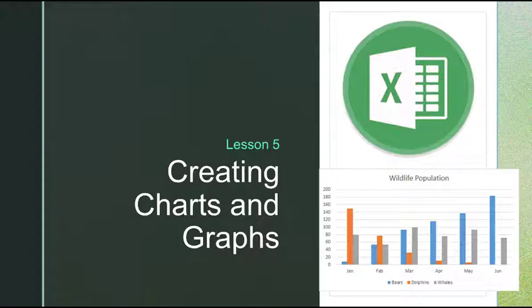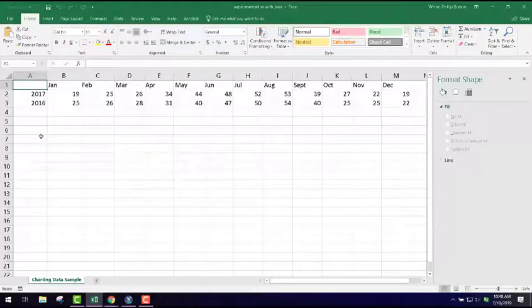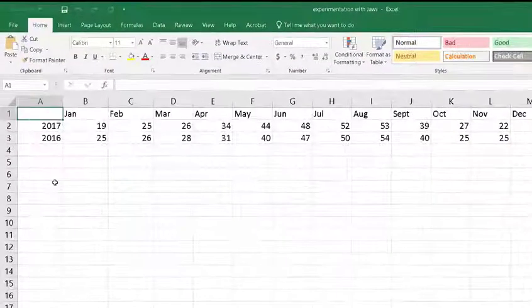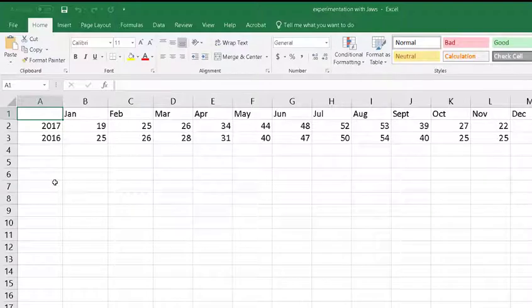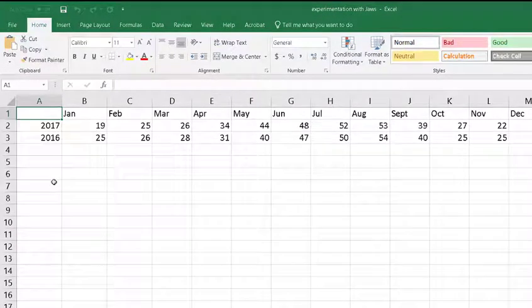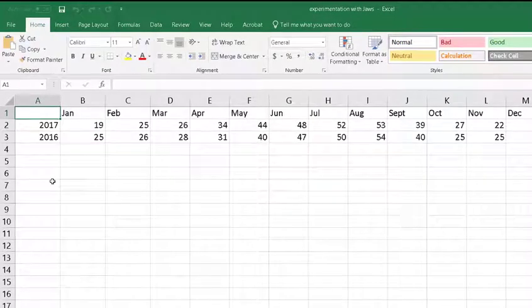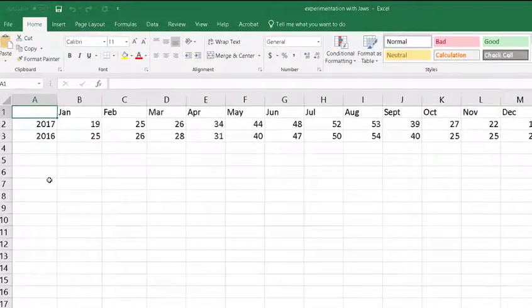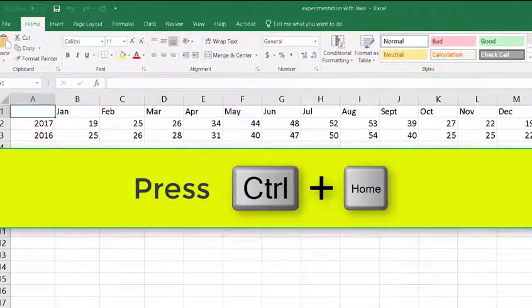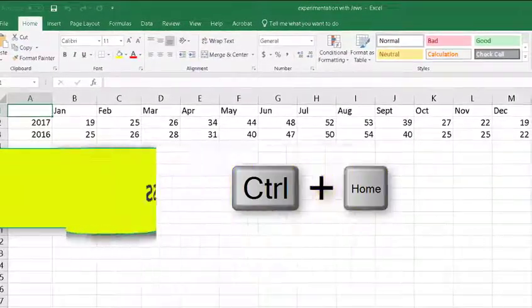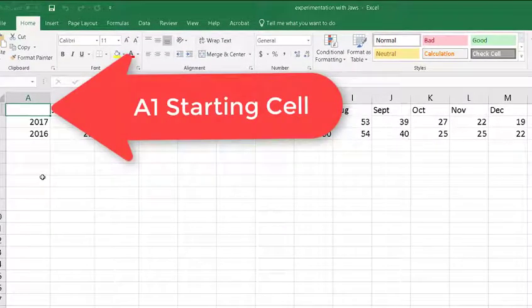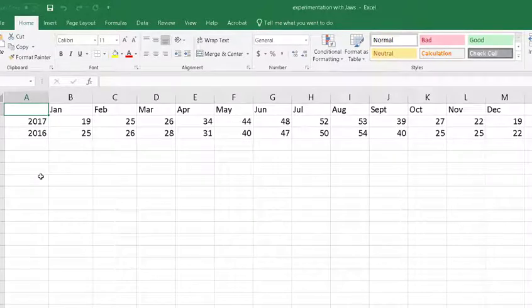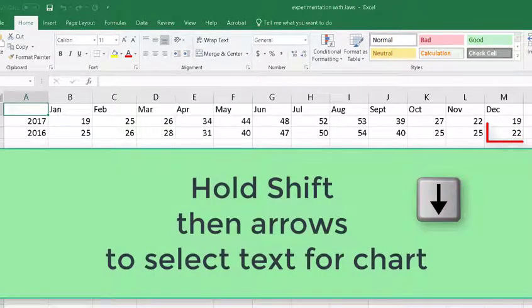Lesson 5: Creating Charts or Graphs. I'm starting here in the data that I want to chart. These are the number of homes sold by a real estate agent in the months January through December for the years 2017 and 2016. So I want to chart that data. Basically you're going to press control home to start your focus on A1 cell. Then you're going to use the shift key and move over to where you know the data ends, which is cell M3.